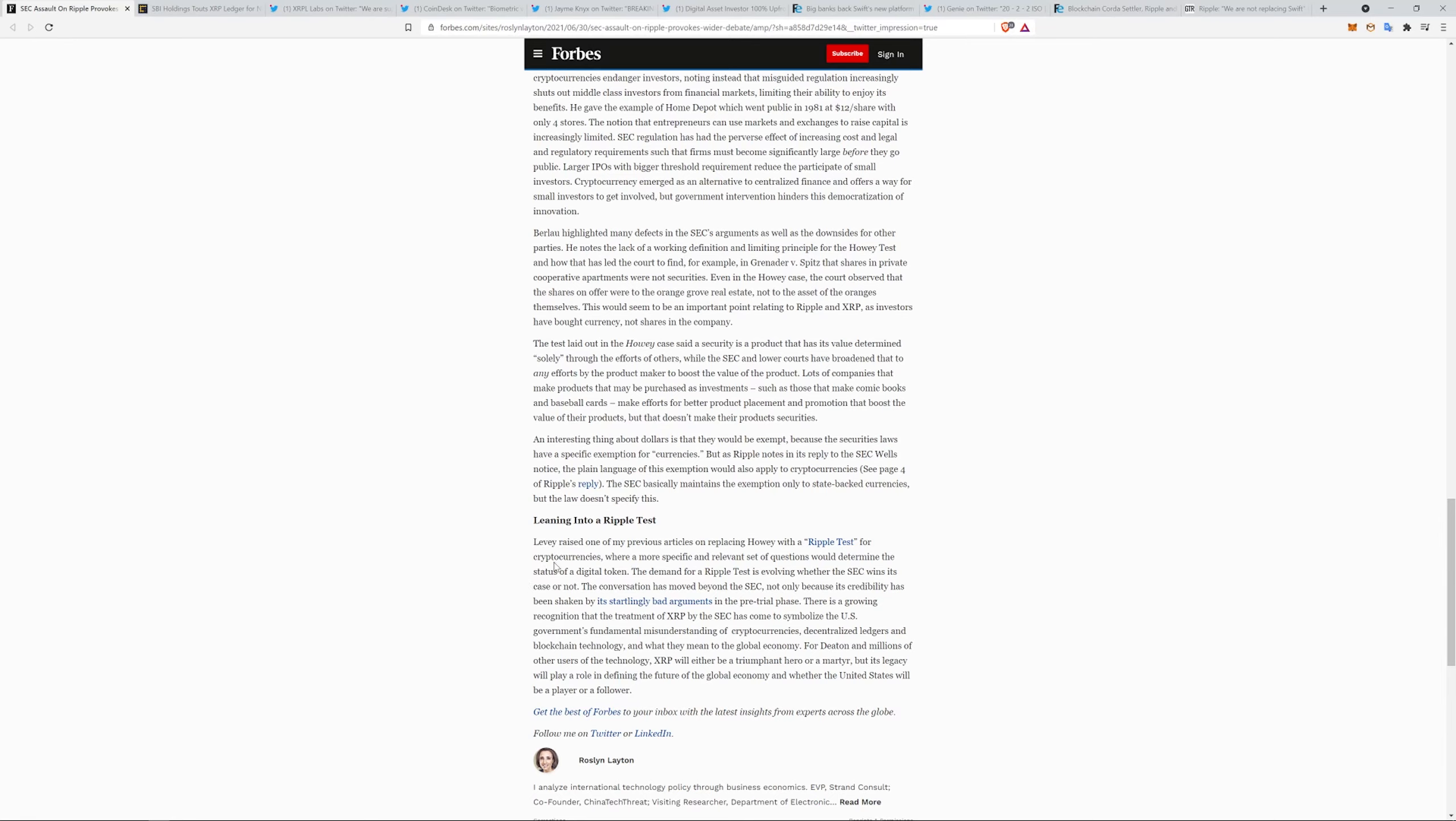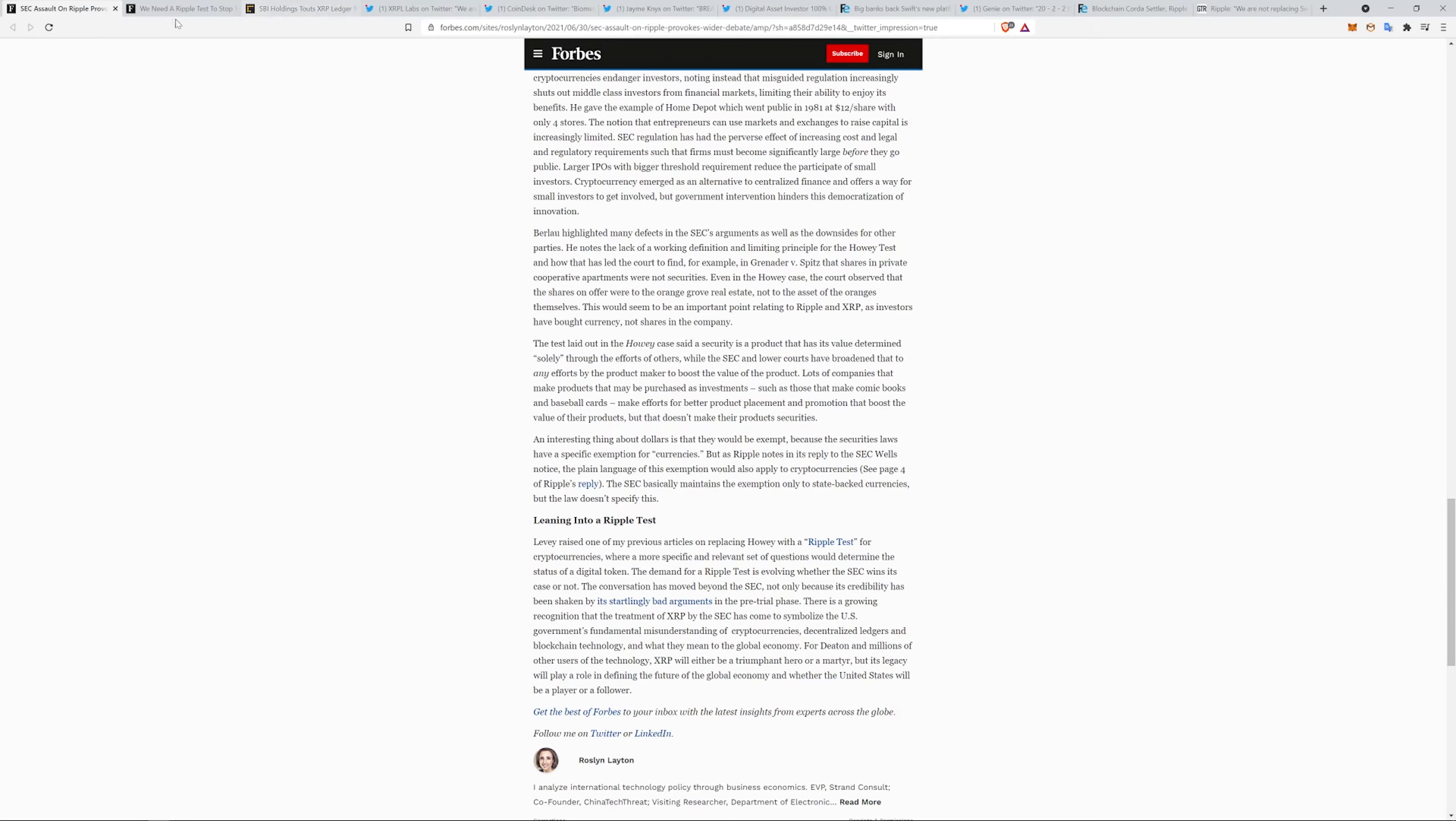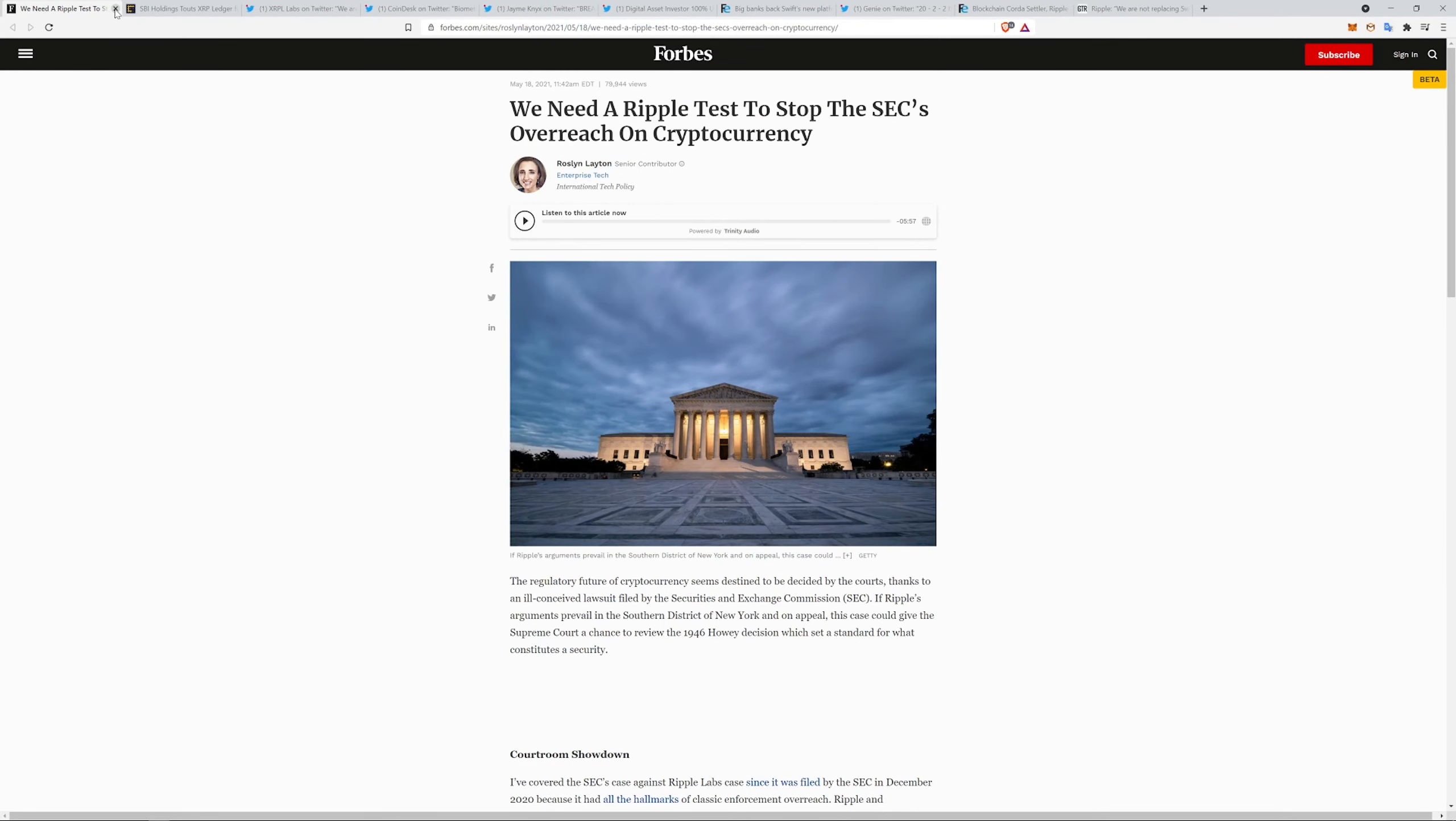Some of these people are proposing that we replace the Howey Test with a Ripple Test for cryptocurrencies, where a more specific and relevant set of questions would determine the status of a digital token. The demand for a Ripple Test is evolving whether the SEC wins its case or not. The conversation has moved beyond the SEC, not only because its credibility has been shaken by its startlingly bad arguments in the pre-trial phase. There is a growing recognition that the treatment of XRP by the SEC has come to symbolize the U.S. government's fundamental misunderstanding of cryptocurrencies, decentralized ledgers, and blockchain technology and what they will mean to the global economy. For Deaton and millions of other users of the technology, XRP will either be a triumphant hero or a martyr, but its legacy will play a role in defining the future of the global economy and whether the United States will be a follower or a player. It is that big, people. Zero doubt. Not financial advice, but I mean, come on.